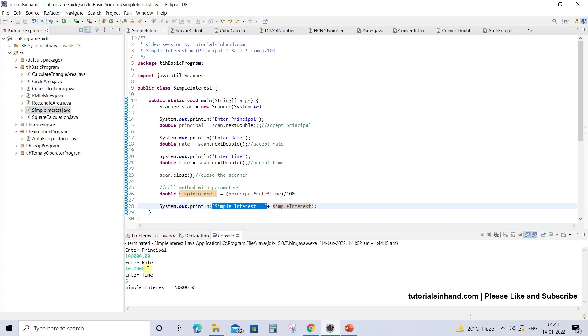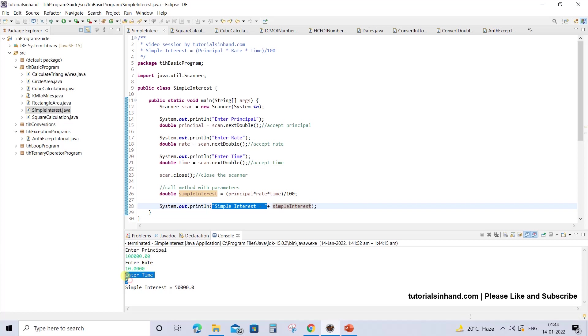You can understand it this way: you go to a bank and ask to open a fixed deposit with principal of 100000 that will be saved for 5 years, and the bank will tell you this is the interest rate they are going to provide, which is 10%. Obviously nowadays it's not 10%, it's very low, around 6%.